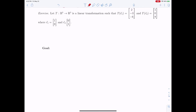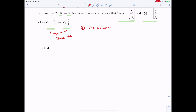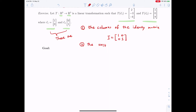Let's look at this example. Suppose that T is the linear transformation from R2 to R3, such that T of E1 is given by this, and T of E2 is given by that, where E1 and E2 are given in this way. These two vectors are special vectors — if you form a matrix using them as columns, you get the identity matrix, given by 1001. These two vectors are the standard unit vectors x and y in R2.